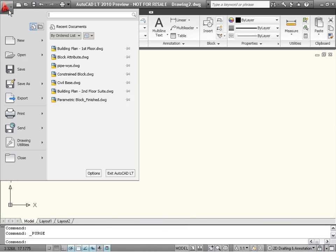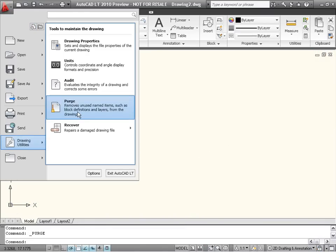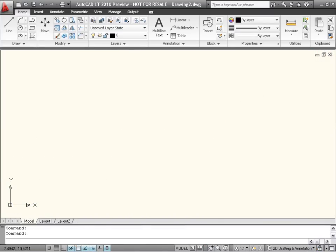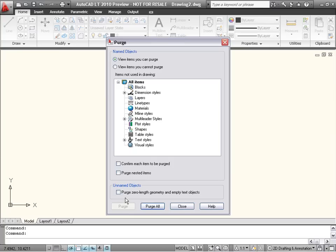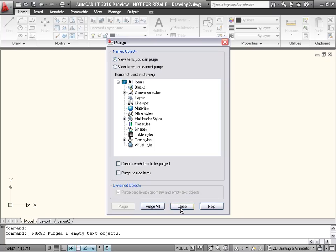To help you clean up your drawings, the Purge dialog has been updated to include an option for purging zero-length geometry and empty text objects.